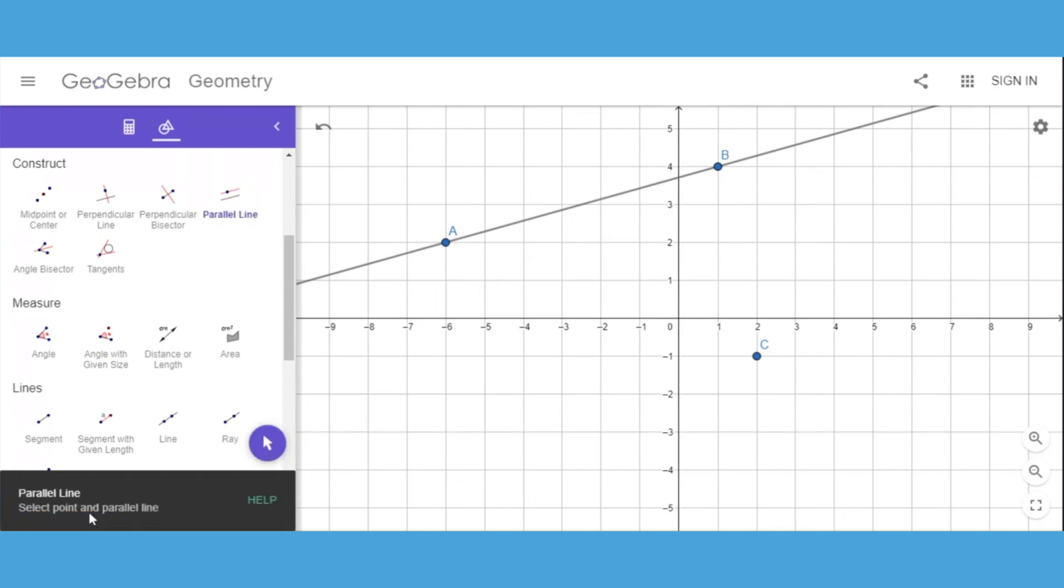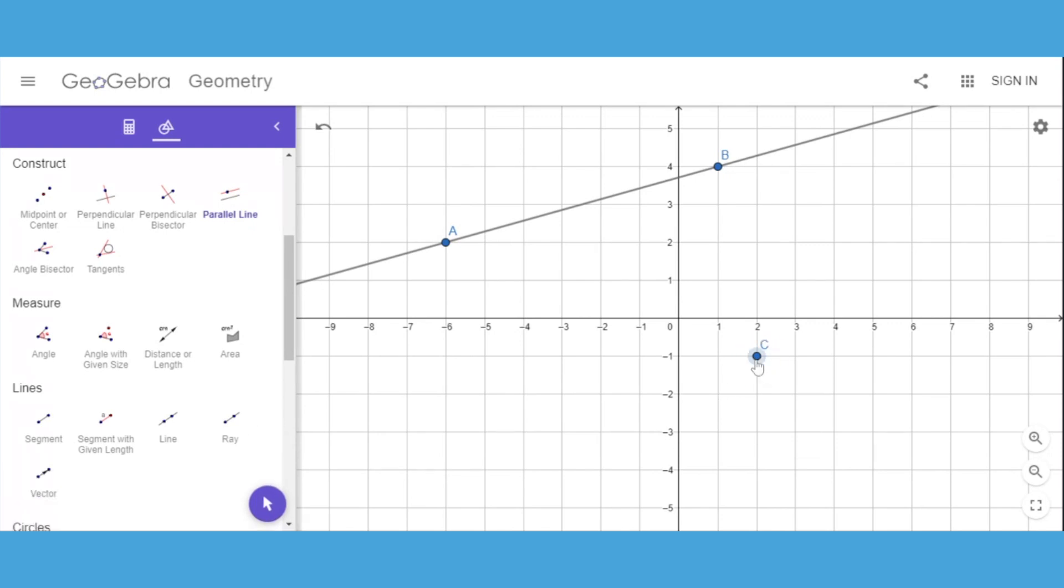Select your point and the line that you want to be parallel to. I'm going to select my point, then select the line, and it automatically creates those two parallel lines.